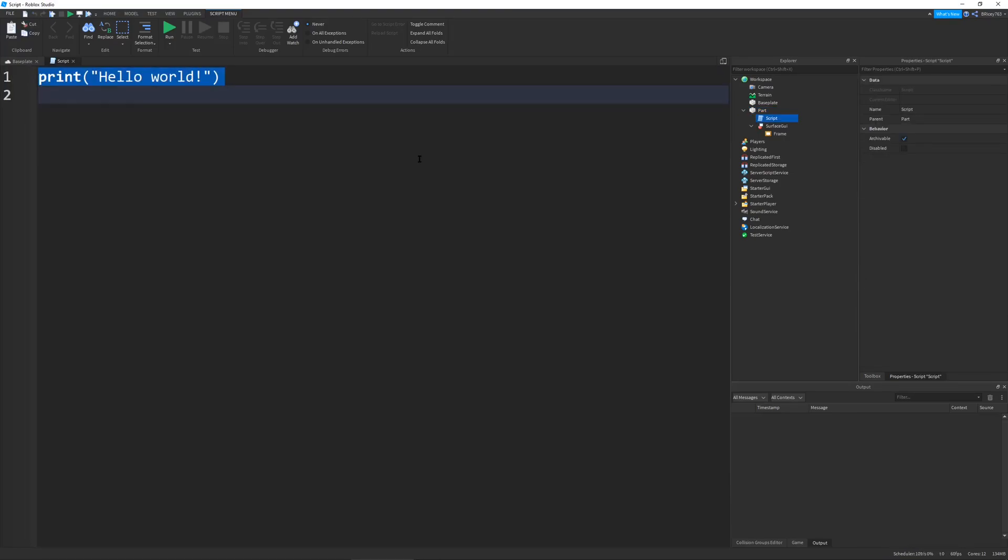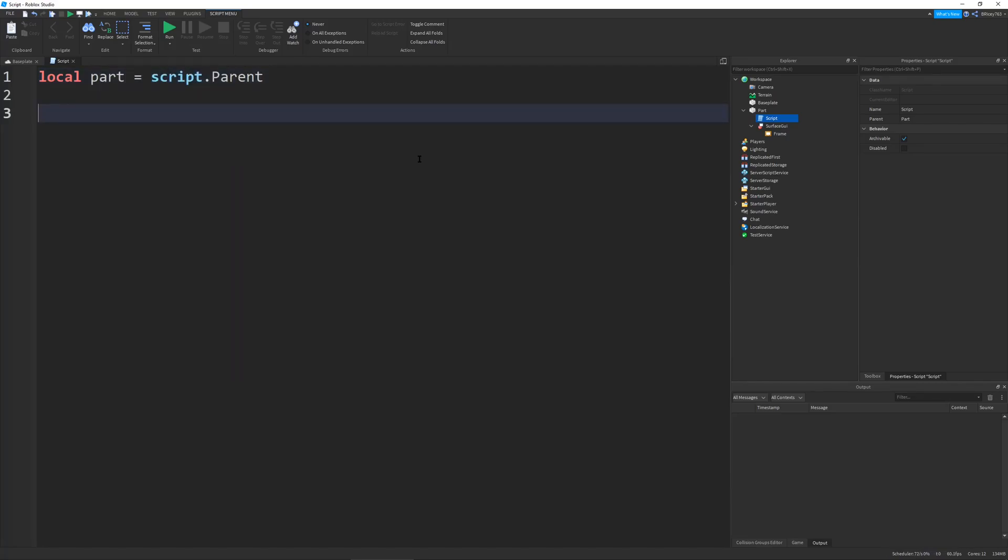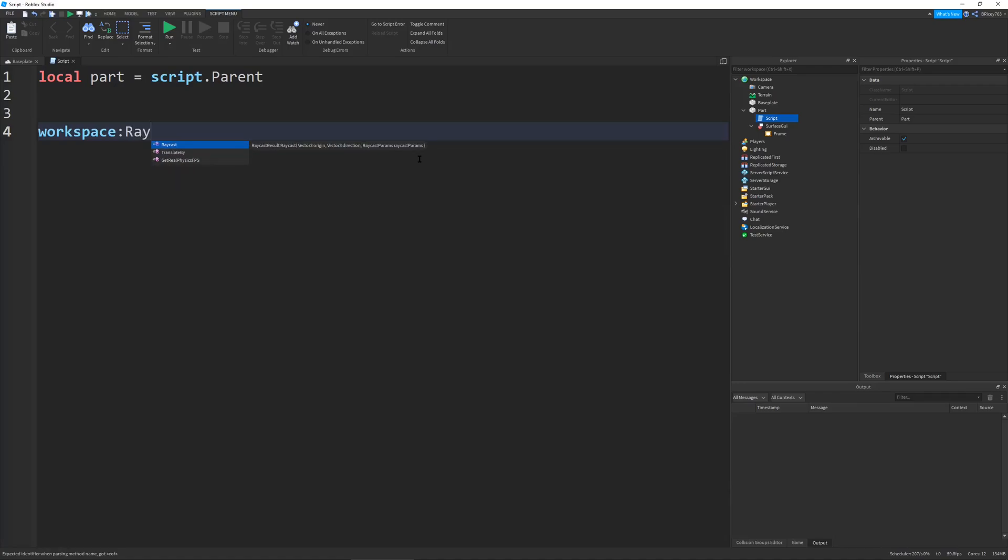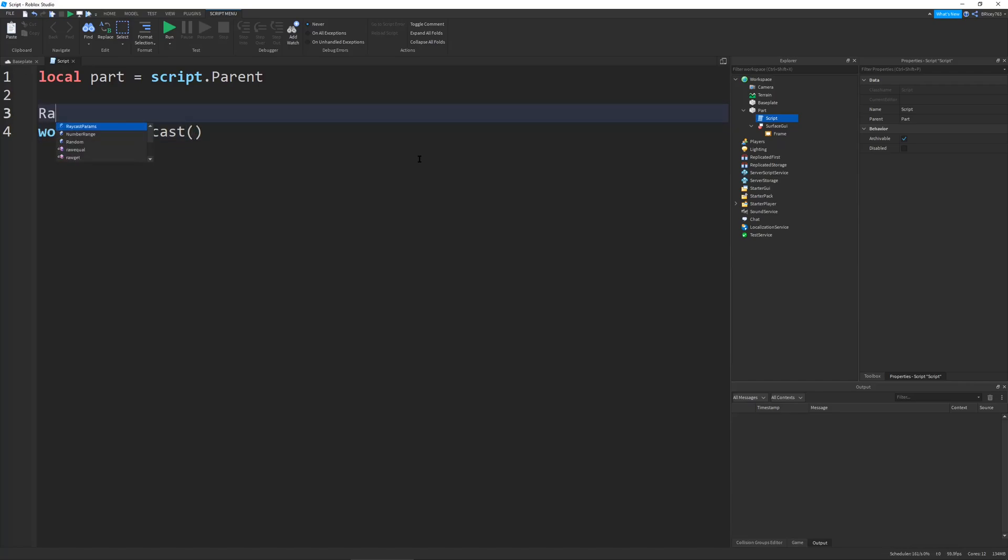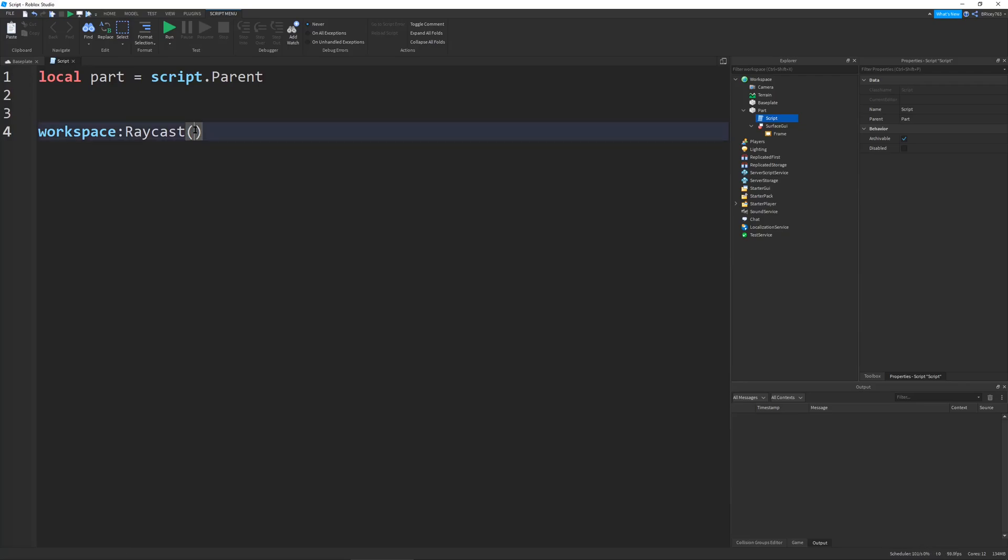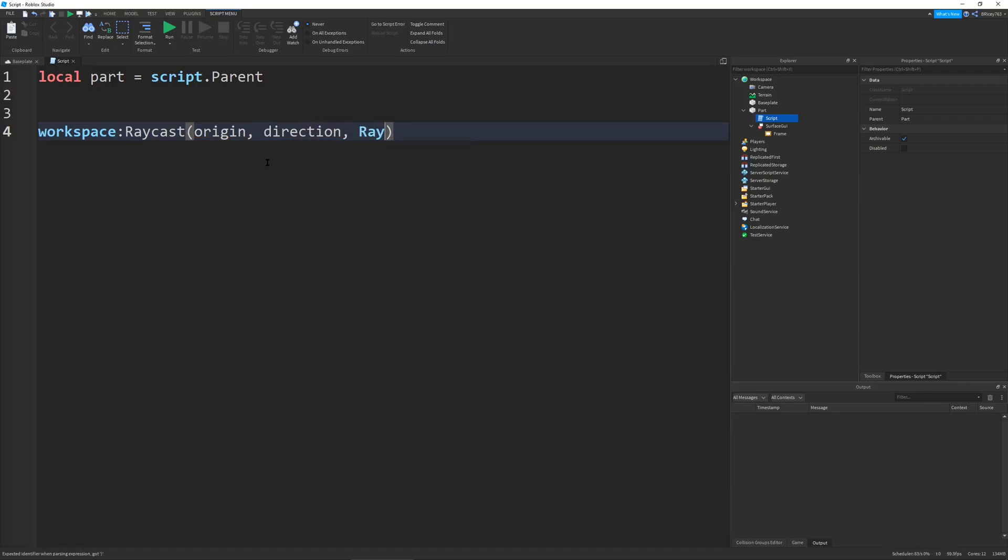The function that we're using is obviously workspace:Raycast. It's a lot simpler than find part on Ray or find part on Ray with whitelist or blacklist. This function and everything with the new Ray system in Roblox does not use the Ray property type. It doesn't need to use it. You can use it if you really want to, but it takes away a layer of complexity. It takes in three parameters: the origin, the direction, and an optional parameter, which is the Raycast params.